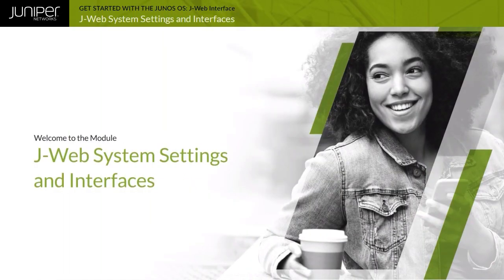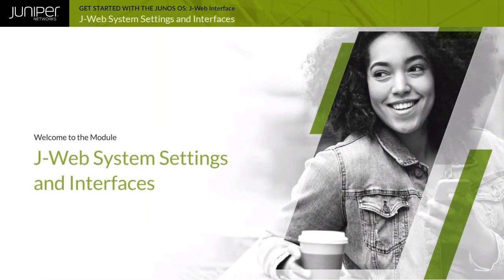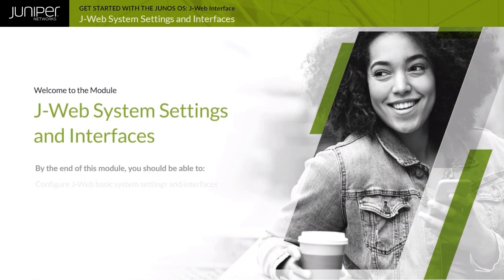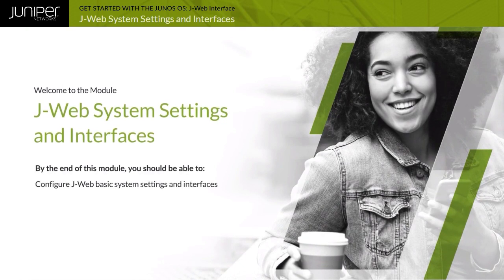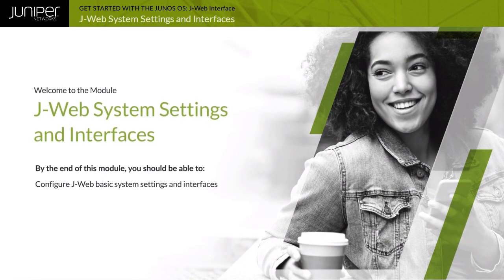Welcome to the J-Web System Settings and Interfaces module. By the end of this module, you should be able to configure J-Web Basic System Settings and Interfaces.